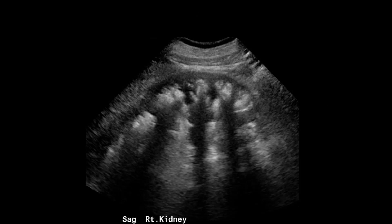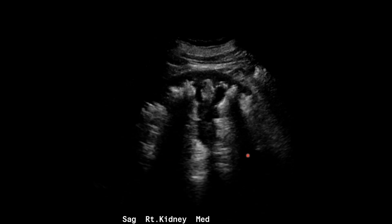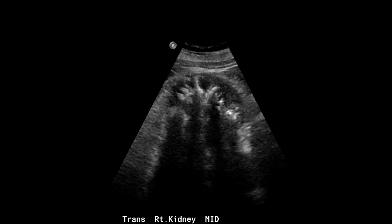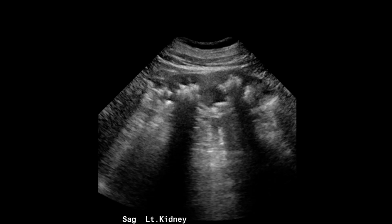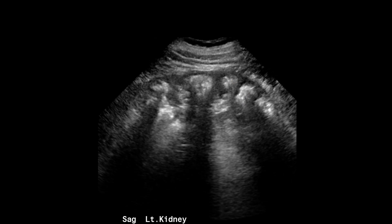We'll start with a sagittal view of the right kidney on ultrasound. You can see here's the liver, and then the renal cortex looks normal, but the renal pyramids are markedly echogenic with posterior acoustic shadowing. We can see just how dense that posterior acoustic shadowing is on this image, and we also see that on the transverse images of the right kidney. The left kidney looks similar — the renal cortex is normal, but we have these really echogenic pyramids with posterior acoustic shadowing.